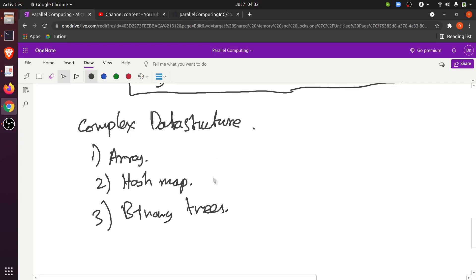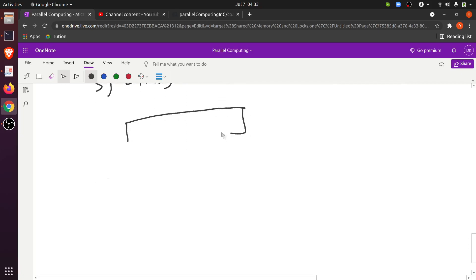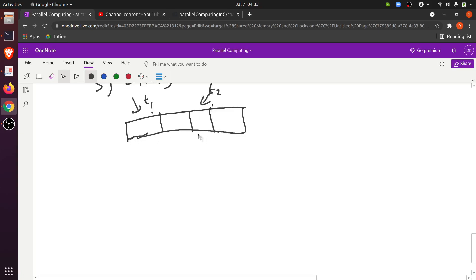These data structures do not have a single memory location — they have many memory locations. If you lock the entire data structure using a single lock, even though there are no contentions, only one thread will be allowed to access it. For example, with an array of four elements, if T1 wants index 0 and T2 wants index 2, using a single lock means only one thread accesses the array even though there is no race condition.